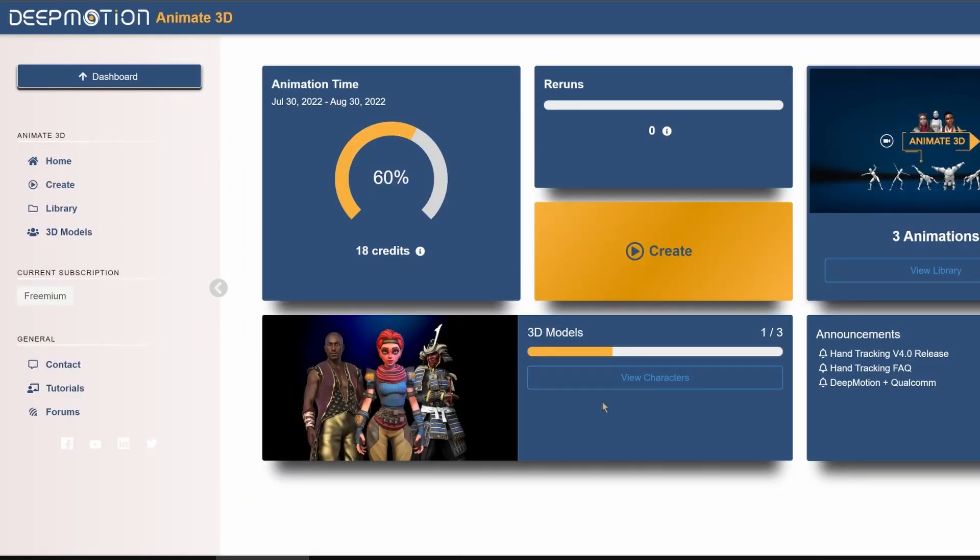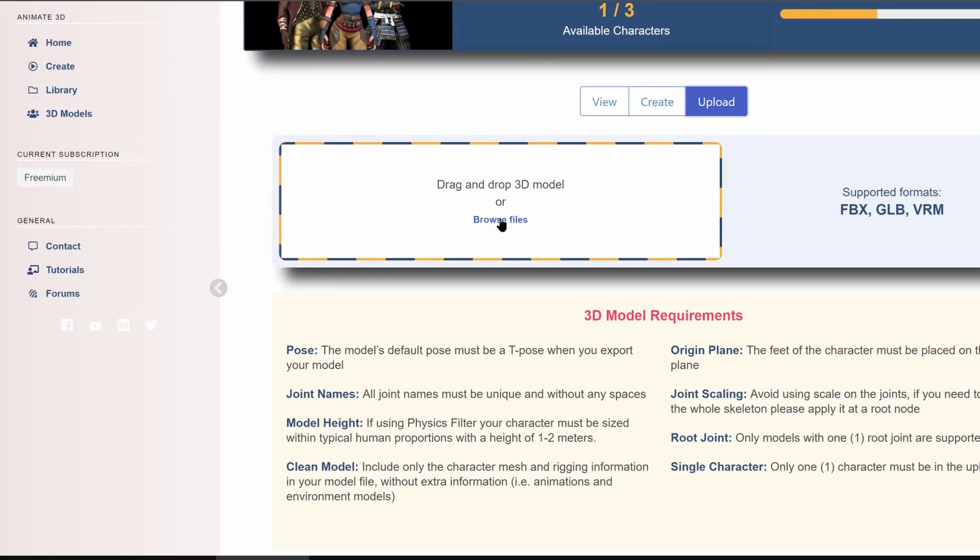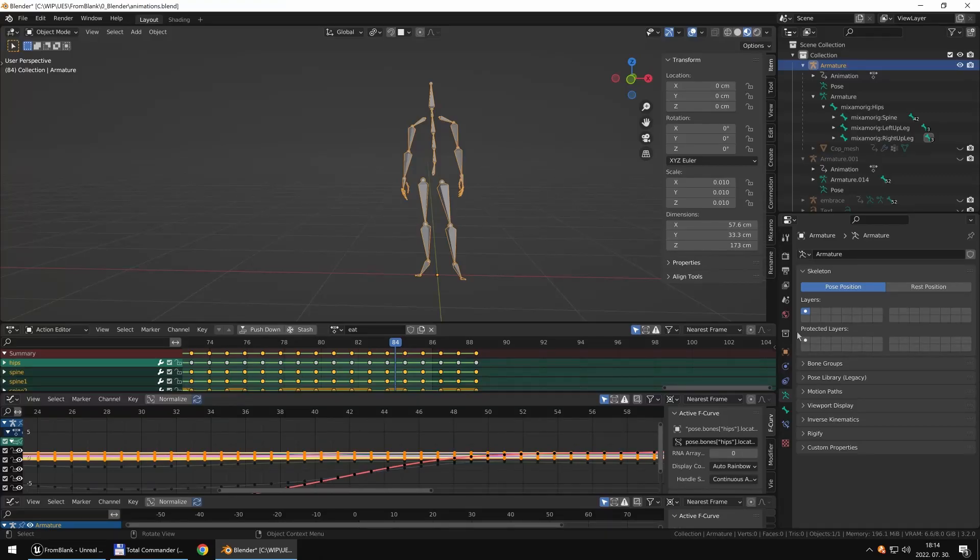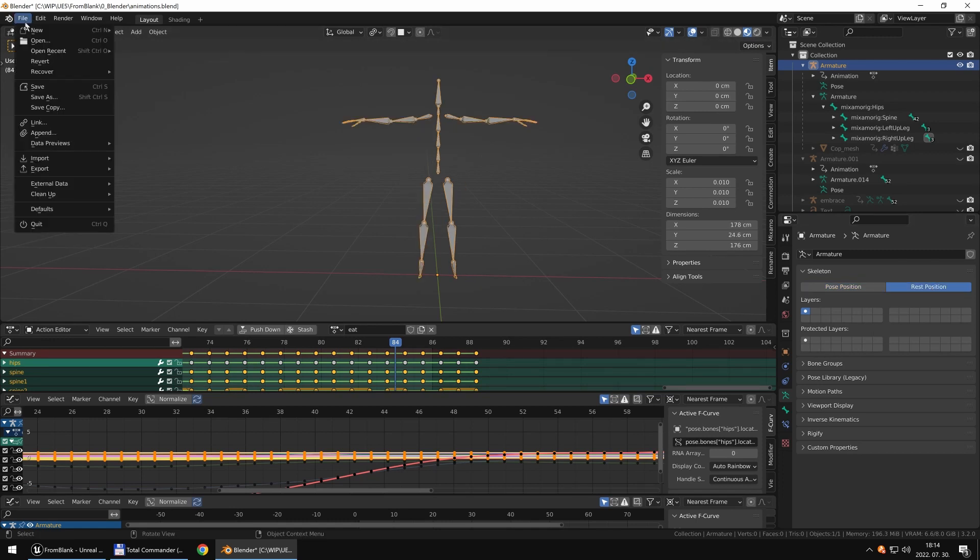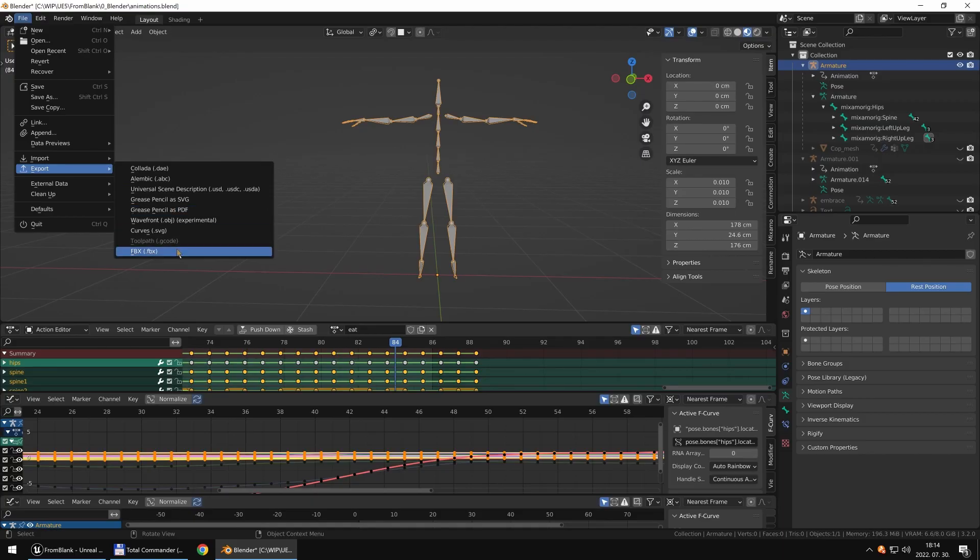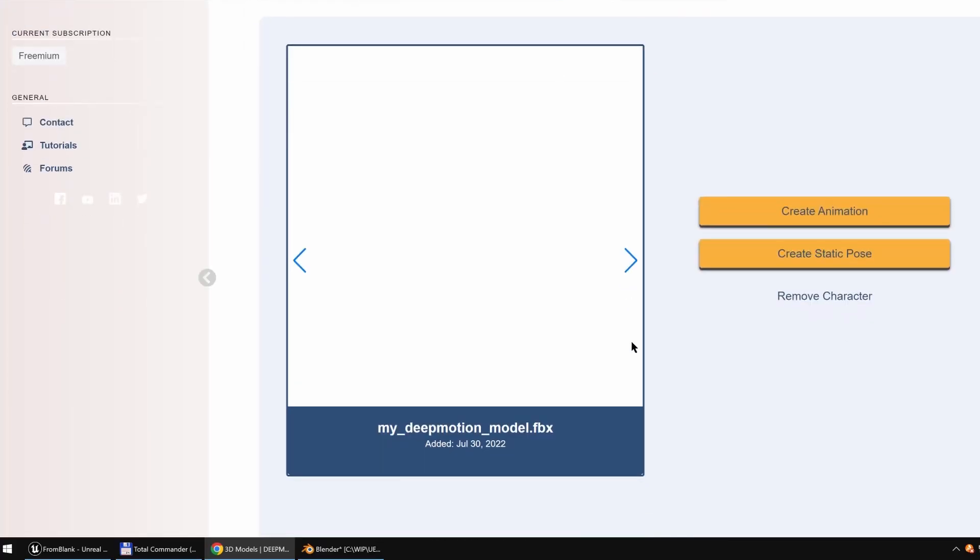You can upload your own characters. So DeepMotion will use those armatures and bone names and everything so you don't have to mess with the renaming. Just export the armature you use in Unreal. In this case it is from Mixamo and you can upload it to DeepMotion.